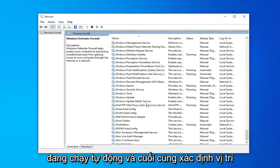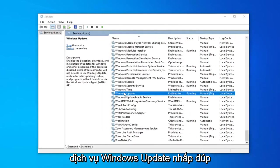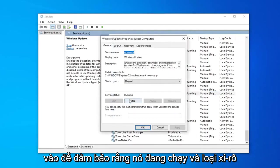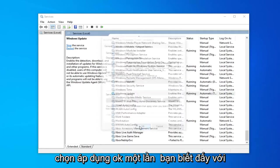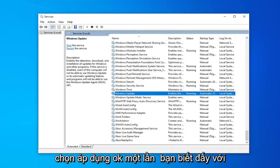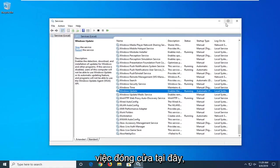And lastly locate the Windows Update service. Double click on that. Make sure it's running and startup type is also set to automatic, and then select apply and okay. Once you're done with that, close out of here.